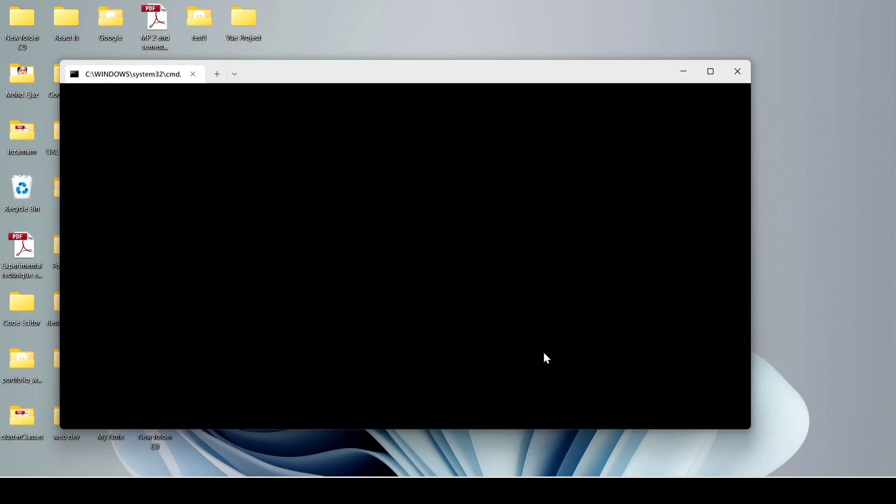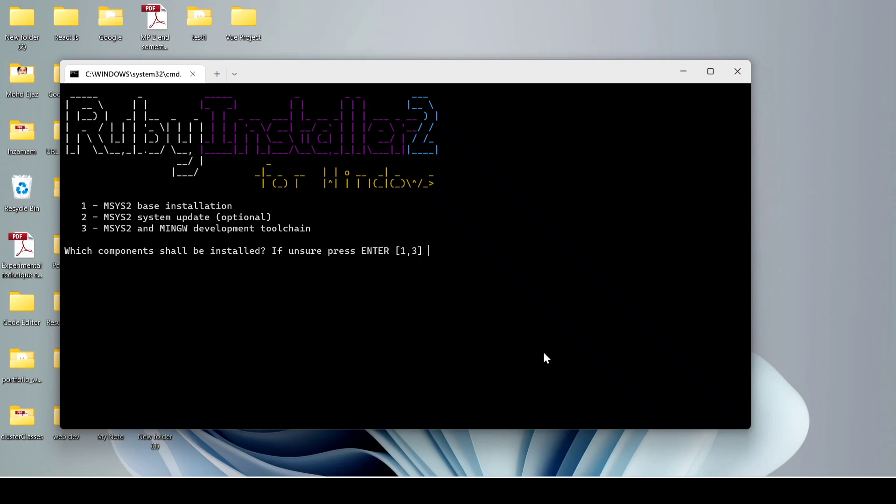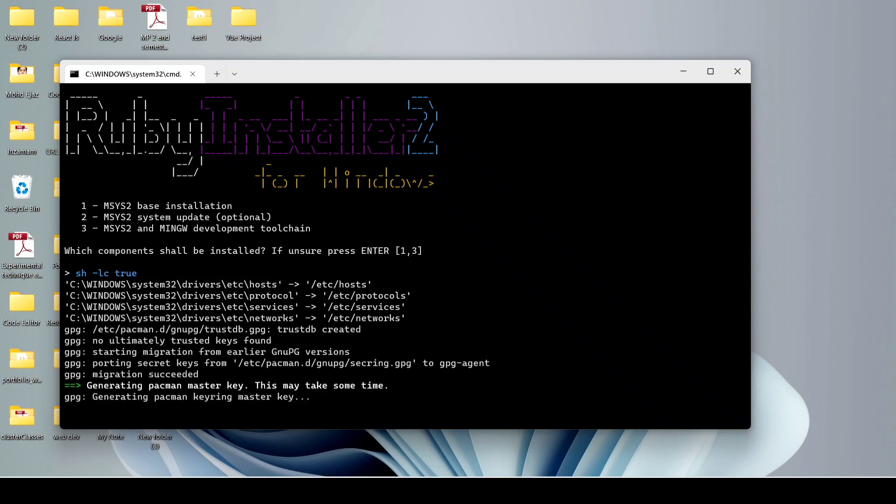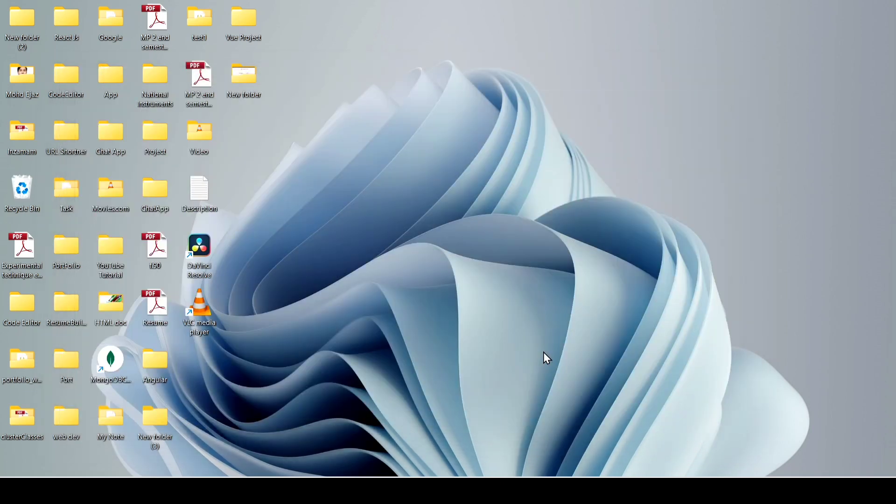Now it starts automatically with the command prompt. Click on enter. It takes some time. Now click on enter again and it will close.